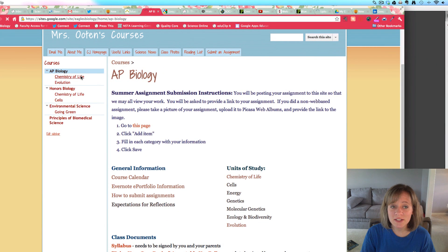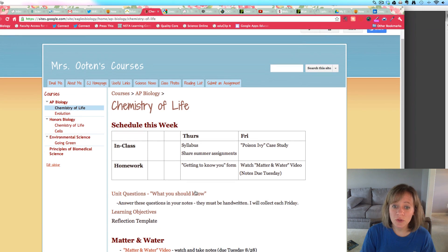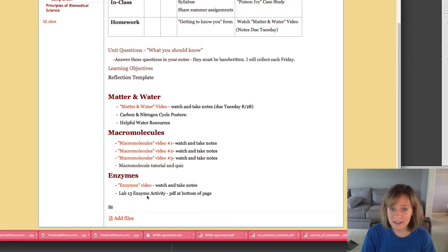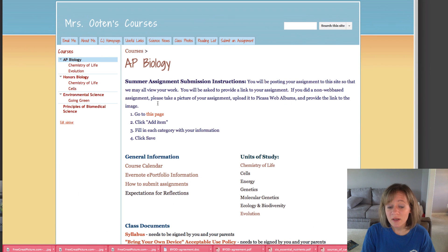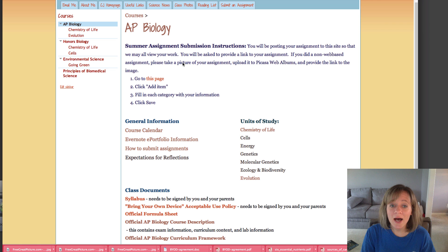I'll show you that our first unit is the chemistry of life. On this page we'll have a schedule for the week, the unit questions, and the learning objectives. I've broken down each unit into subunits: here's the video for matter and water, the videos for macromolecules and for enzymes. For the start of school, I need you to have submitted your summer assignment, watched the Evernote tutorials and set up an Evernote account. I'll put up the getting-to-know-you form and getting-to-know-me form on this page under general information. And I need you to take the quiz over this video — I'm going to post the video here and underneath it will be the quiz so I know that you watched it.